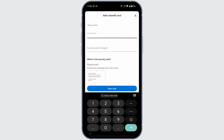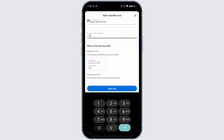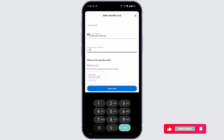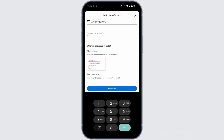All you have to do is provide the details. First, type in the card number, then type in the security code — four digits. In case you are not able to find the security code, you can find it below the card number.